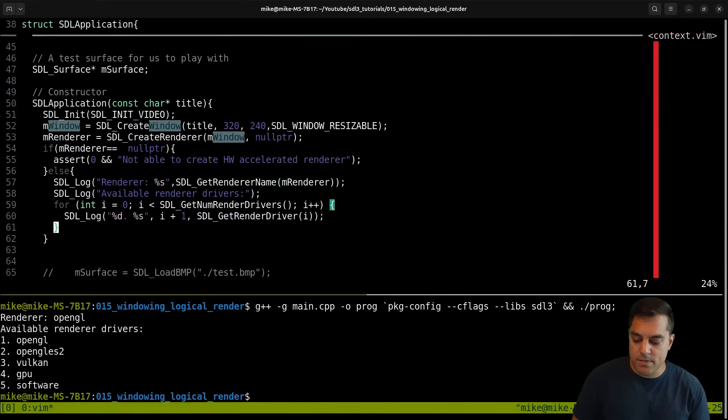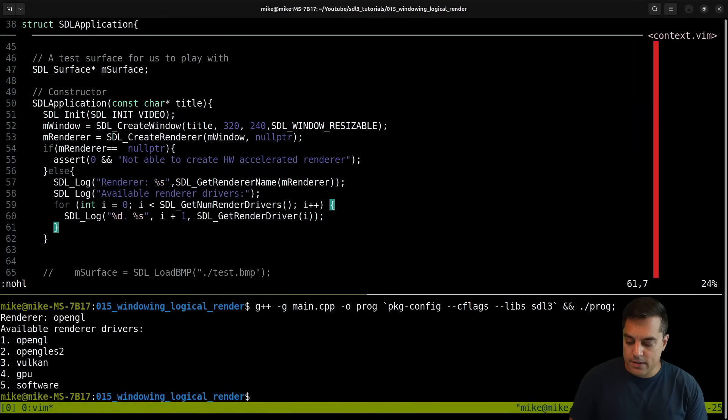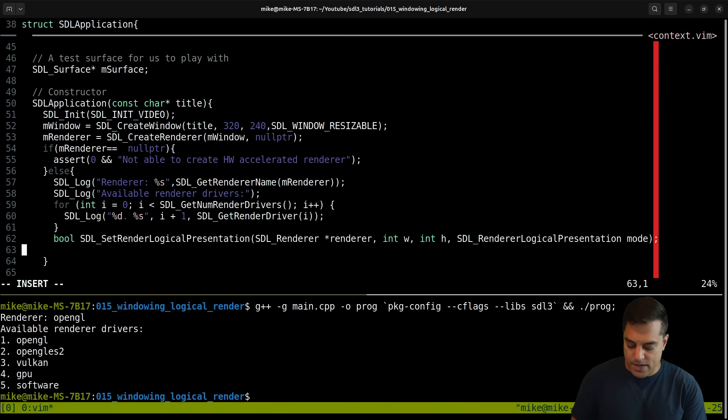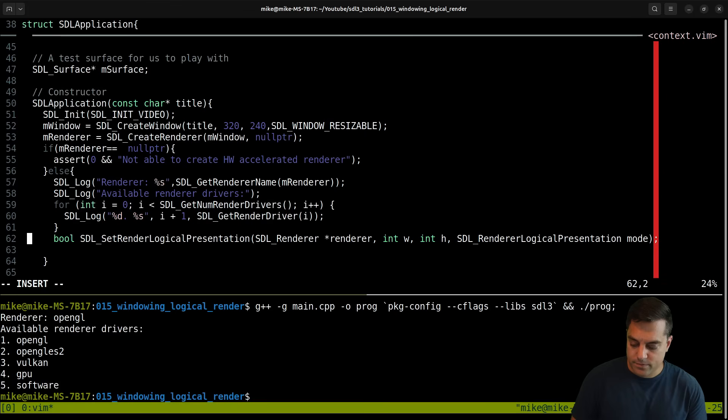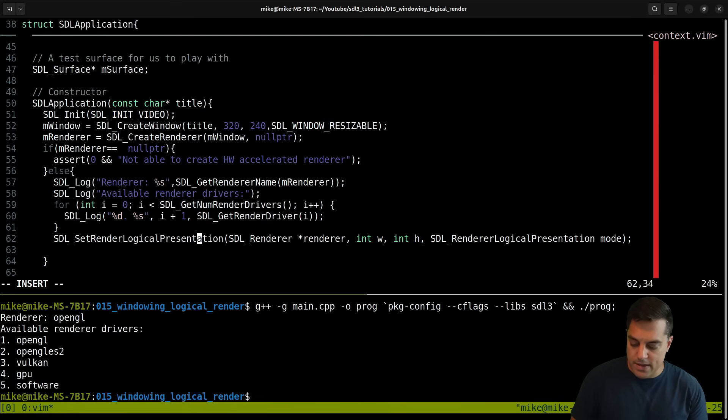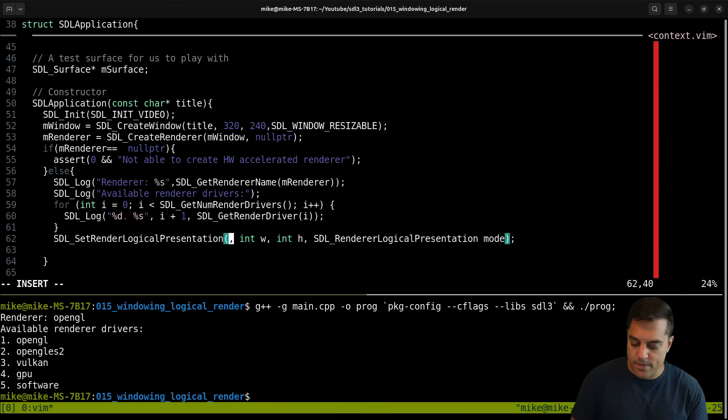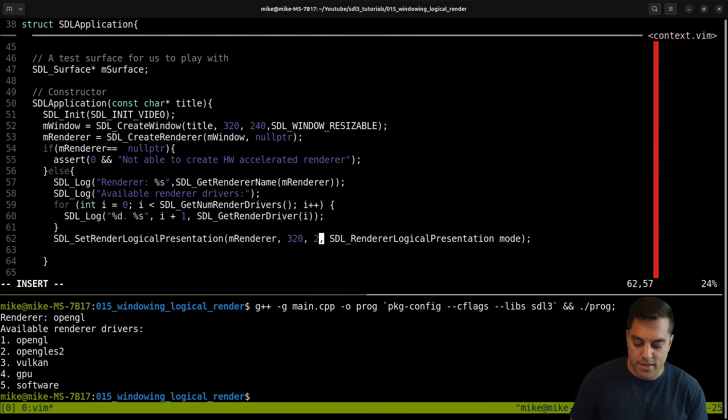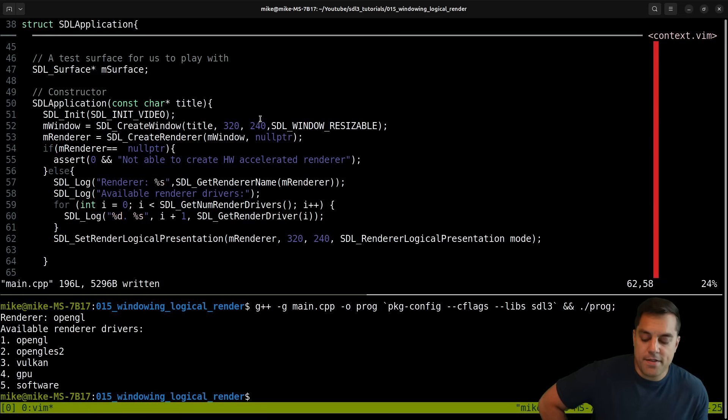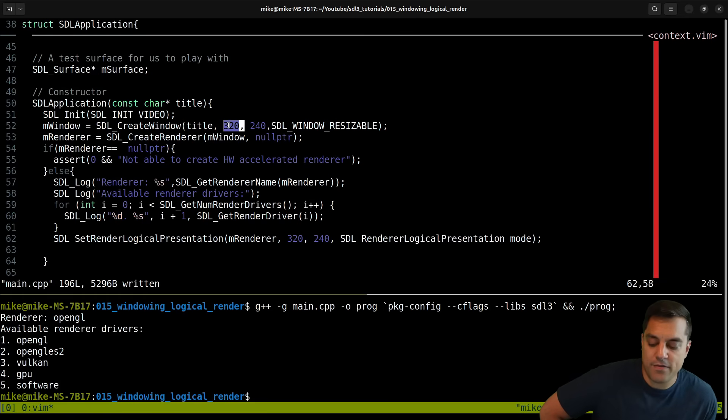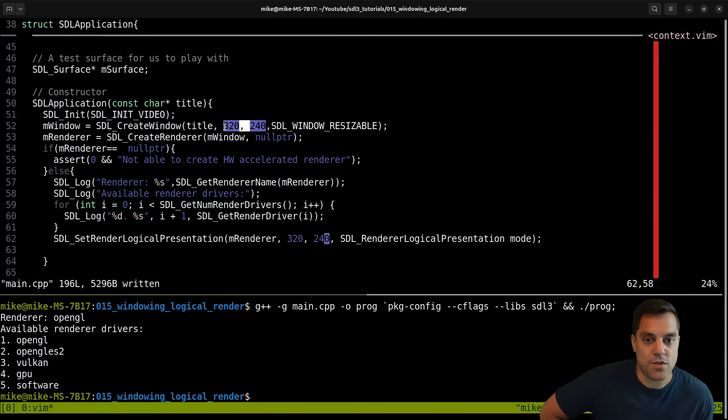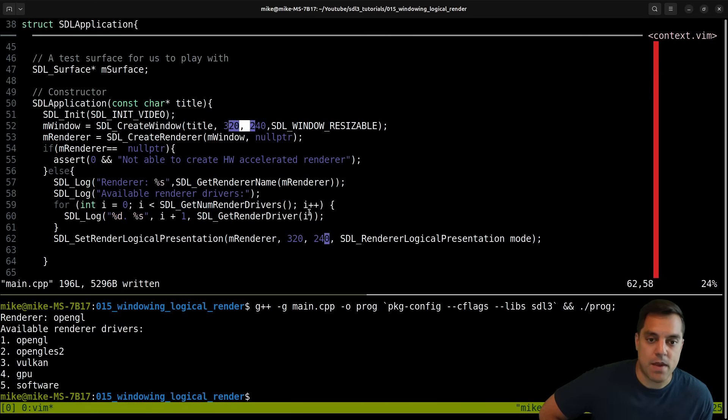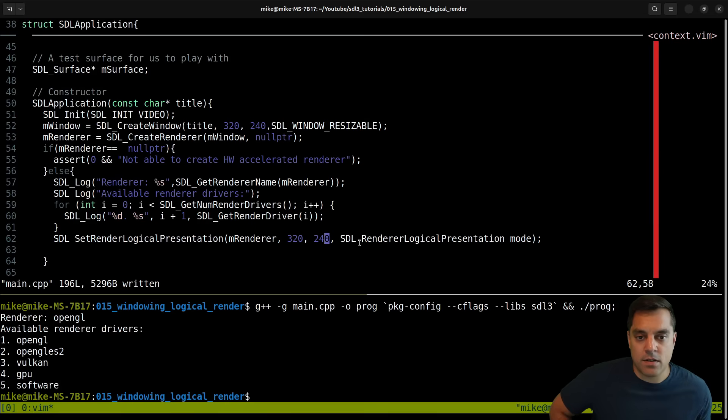Let's go ahead and start implementing this function. After I have created my renderer successfully, let's set the logical presentation. I'll do m_renderer, and for the width I'm merely just going to match the width and the height here. If you're developing for a 2D pixel art style game, you usually know what the resolution is going to be, so this is kind of a safe thing to do.